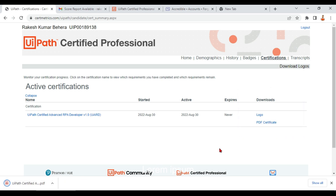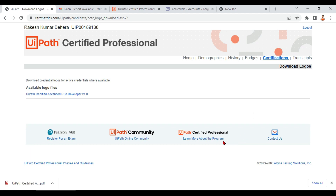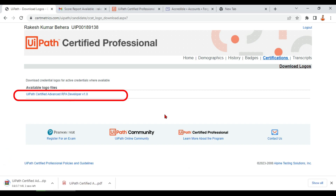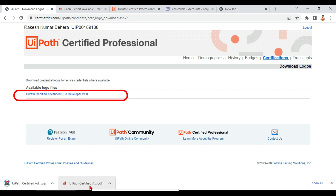You also have a logo available here — click on it and it will download as well. A zip file will be downloaded; you can open it and have a look. This is the first place to download your certificates.